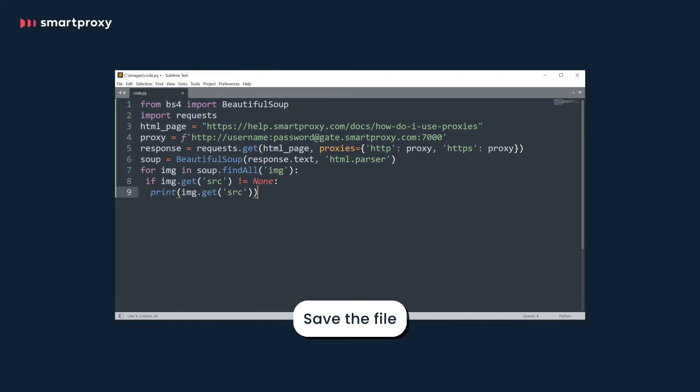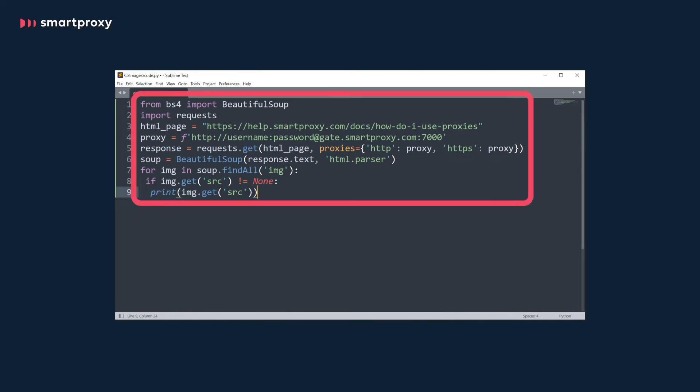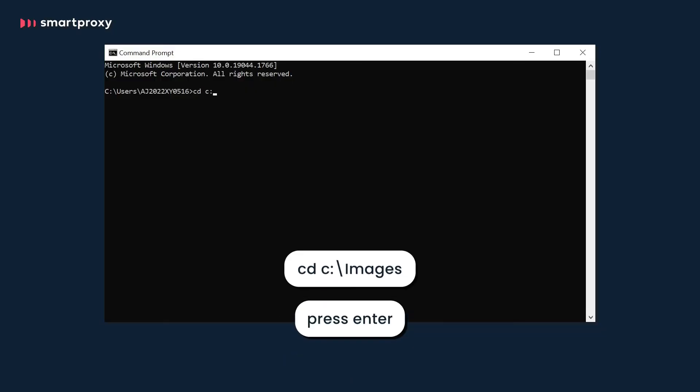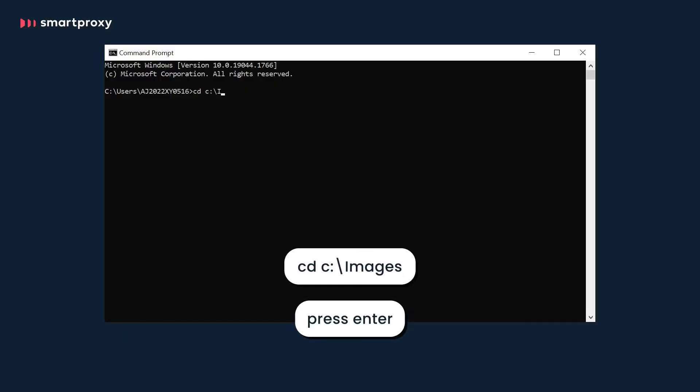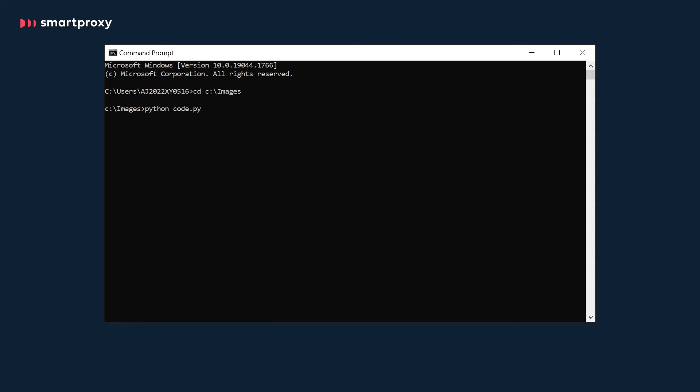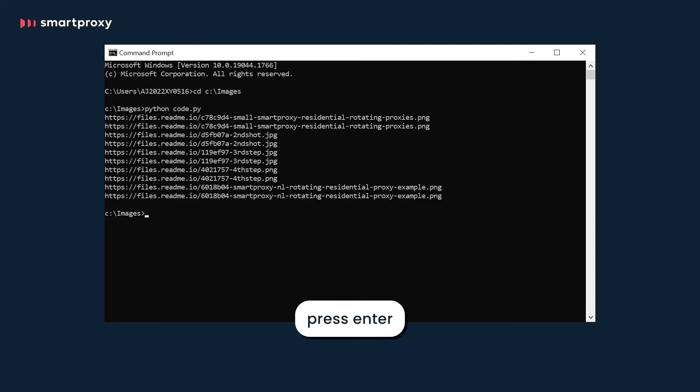Then write the line that will help us get the image URLs. Save the file. Now our code should look like this. Now let's open the command prompt and change the default directory to that in which our code was saved. Type this and press enter. Then type... If you wish to scrape only the URLs of the images, all you have to do now is press enter and get your results.